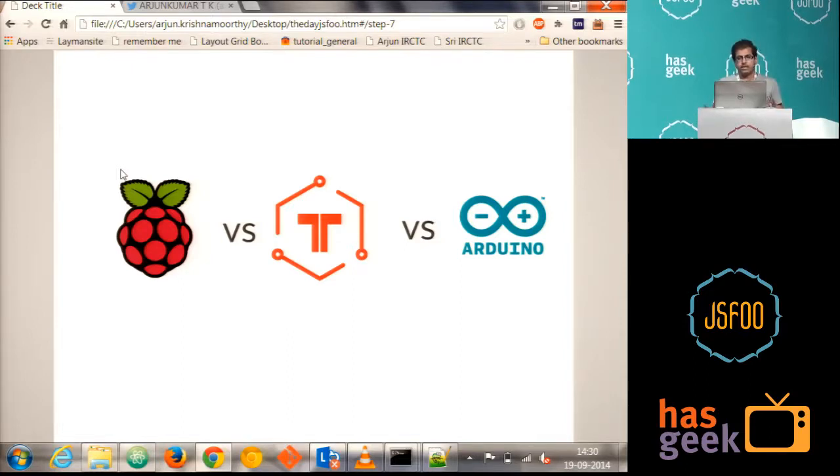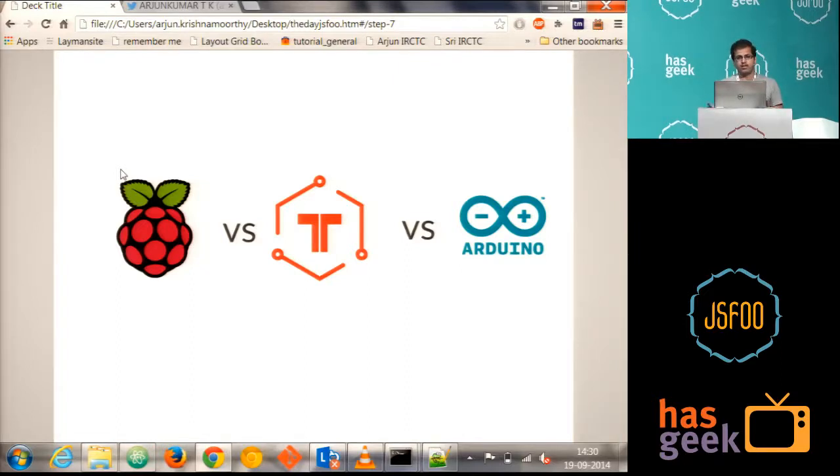So if I have to say, Tessel is lying between. You have to put in the order, first is Arduino, then Tessel, then Raspberry Pi.